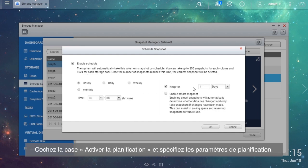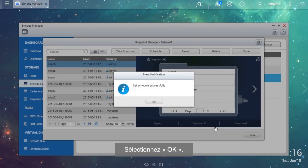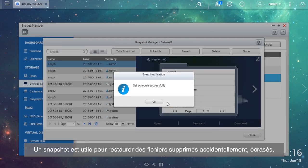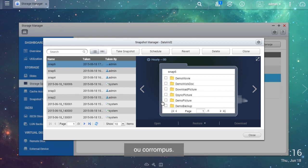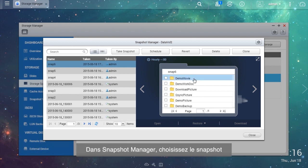Choose Schedule, tick the Enable Schedule checkbox and specify the schedule settings. Select OK. Snapshot is helpful for recovering files that have been accidentally deleted, overwritten or corrupted.